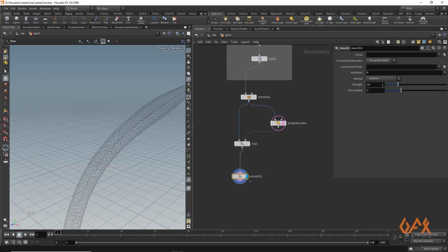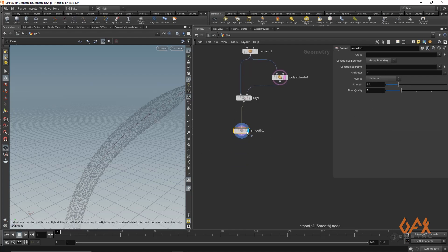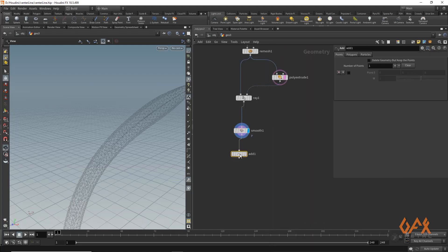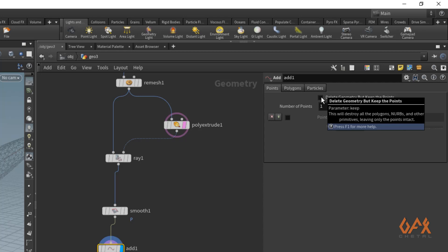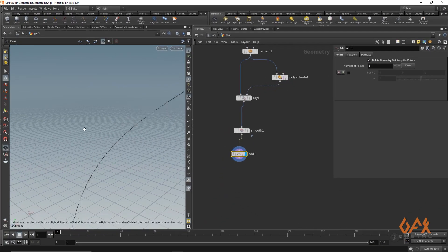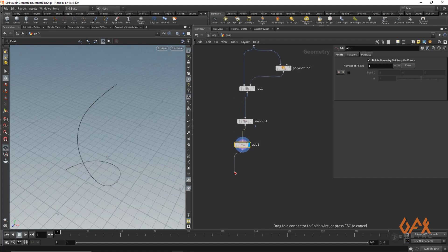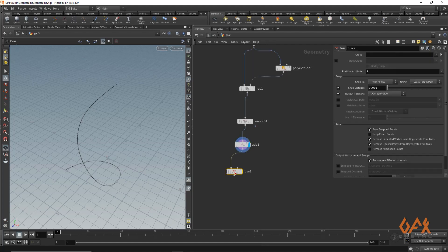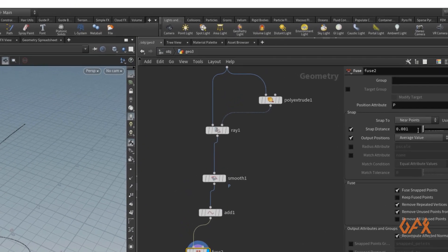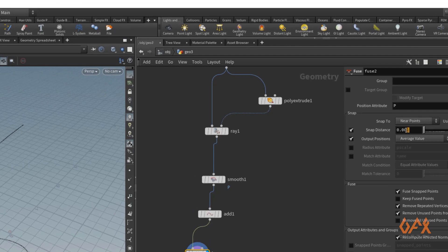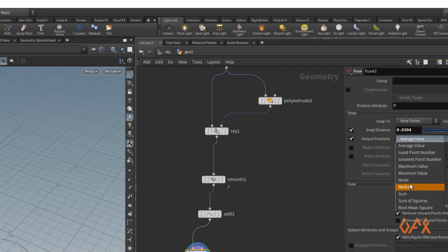Now I apply an add node and delete the geometry but keep the points, so we only have points remaining. Then I apply a fuse node to merge close points, and I increase the snap distance — a preferable value is around 0.0394. You can play with this value, but I set it here and switch to median mode.